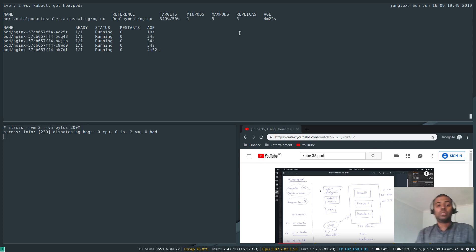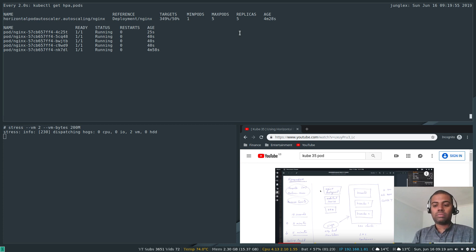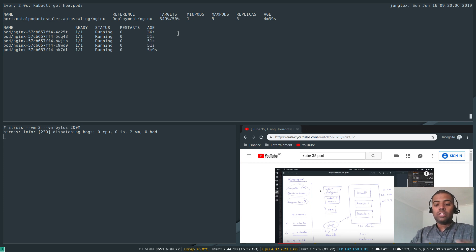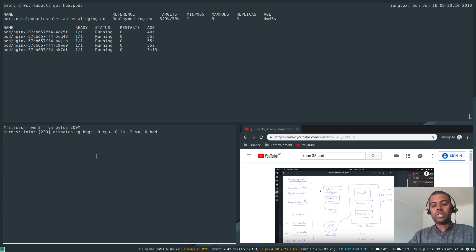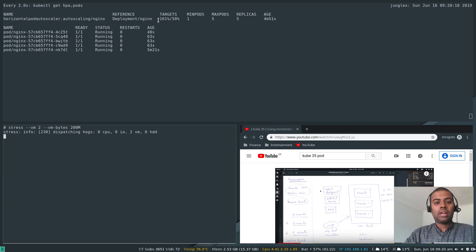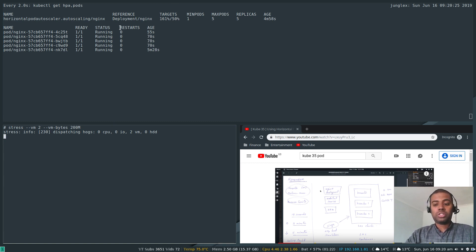Now it's at five replicas and memory utilization is still high. Since we set the maximum replicas to five, it can't create any more. Otherwise it would keep creating replicas until memory came down below 50%. This is a test scenario since we're directly logged into a pod running stress. The memory is dropping from 350 down to 161%, but still above threshold so no replicas will be deleted yet.